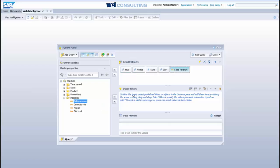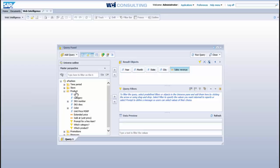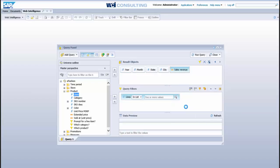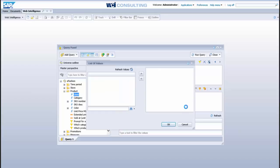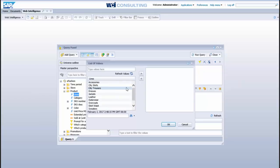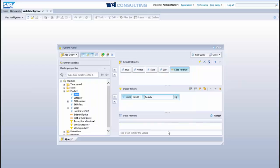And we can also create a query filter here in our filter panel, so we'll come here to our product, and select lines, just drag it over. Now to select a list of lines that are currently in the database, we can select this drop down, select values from list. So in this case it just gives us all the options, a list of values of all the values that are in this object, so we will, in this case, choose jackets, just push it over and click ok.